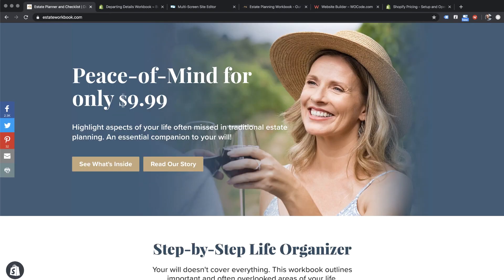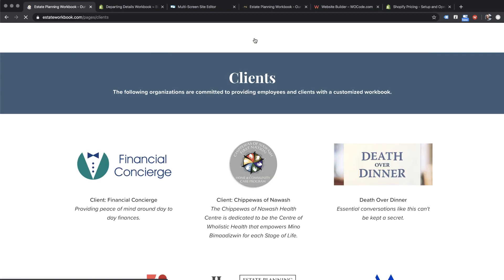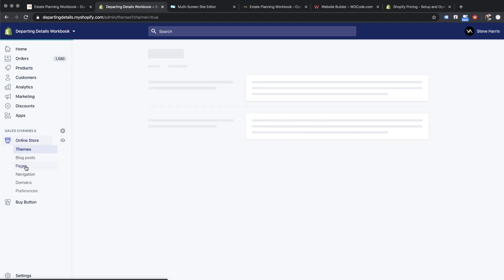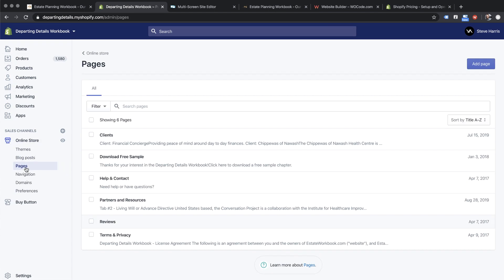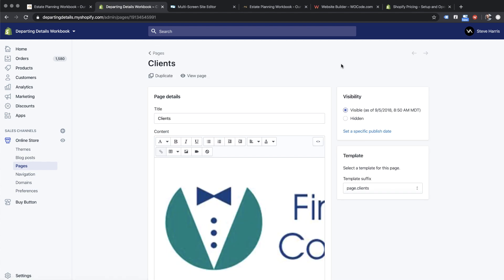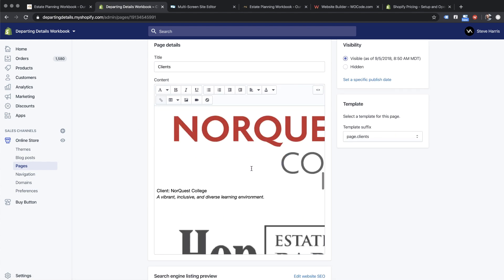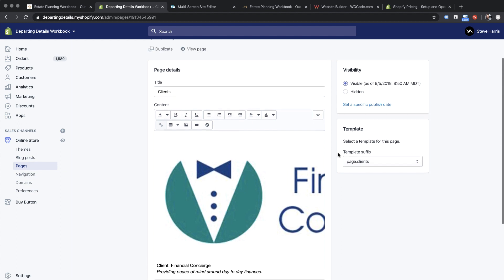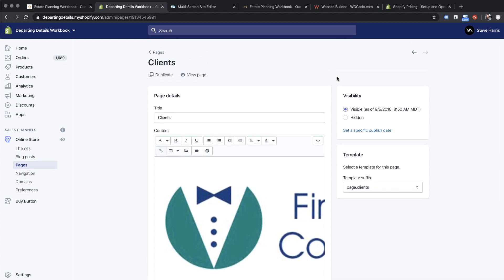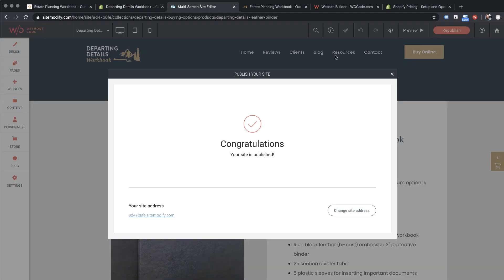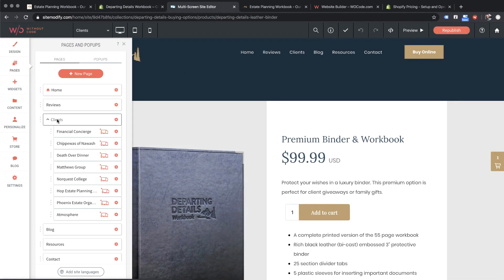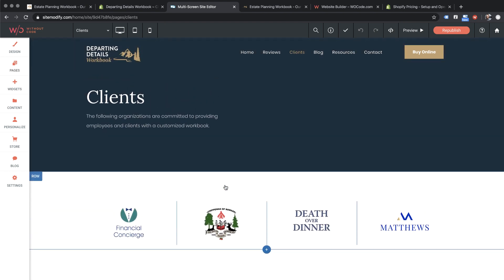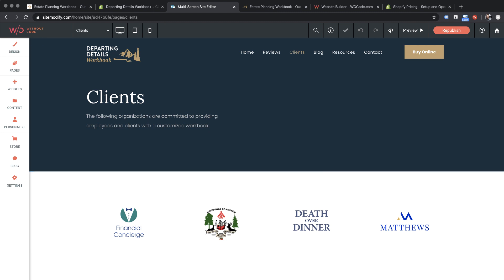I also want to show you the original Departing Details clients page. It looks like this — basically in this ugly box with a lot of custom code our developers wrote. Shopify has made some improvements since we built this page in terms of design abilities, but it's still really rigid. In comparison, designing it right here in the Without Code editor is super simple, really comfortable, and fast. Thanks for watching and I'll keep you up to date on the progress of this site. Cheers.